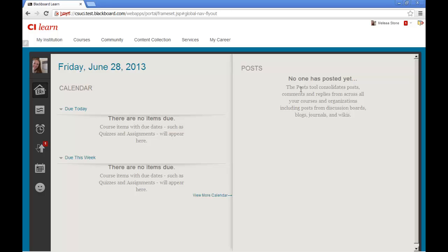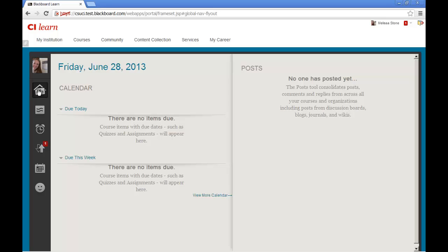When you only have a few minutes but need to check in on the status of your course, Blackboard Home is a great tool to use because it allows you to see all updated information without clicking on each of your courses individually. What a great time saver!